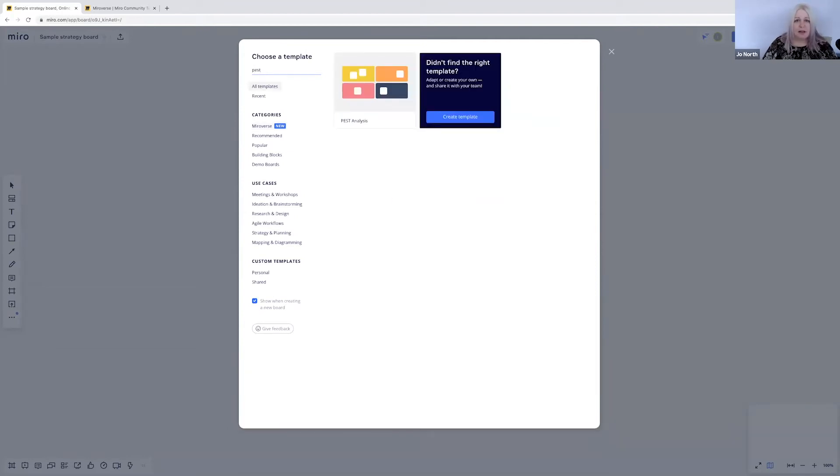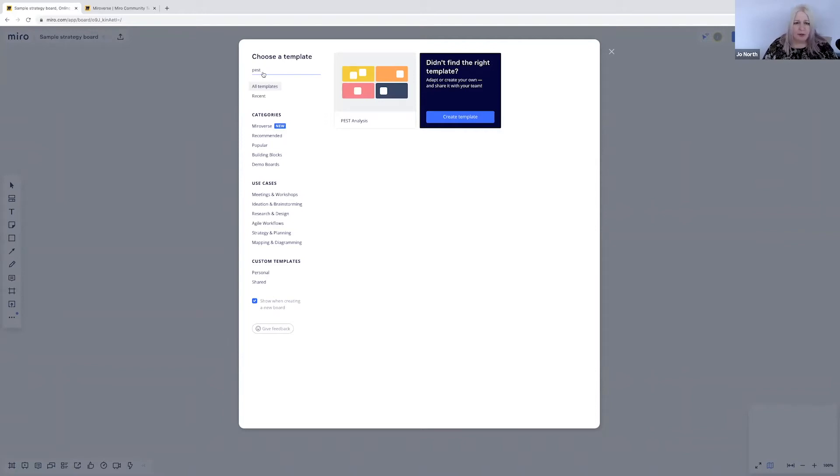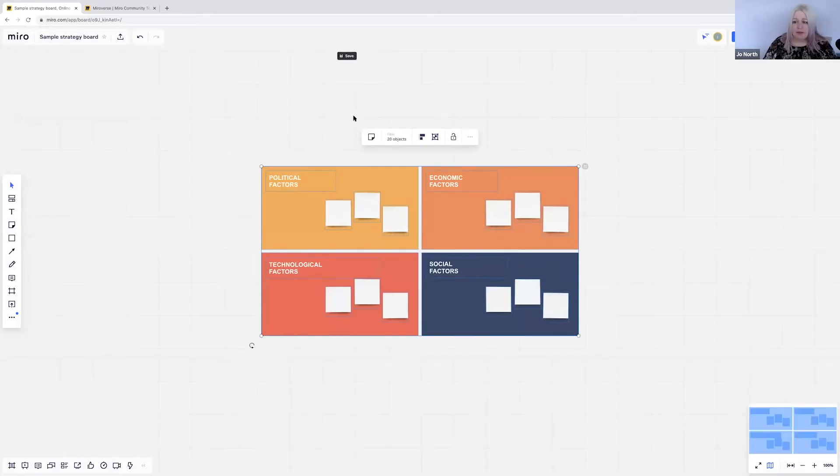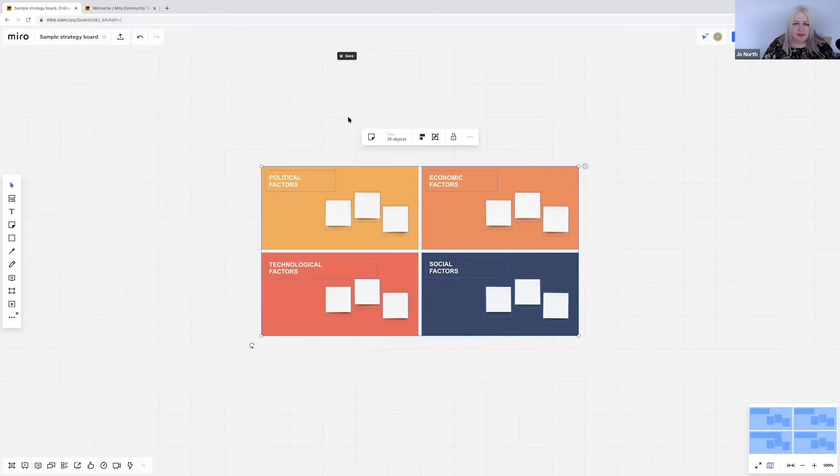PEST stands for political, economic, social and technological change. I'm sure you've heard of that before. Some people call it STEPS. Some people call it STEEPLE. I found the template. I put it into search. Here it is and you can see that it's appeared on my board.